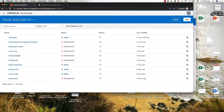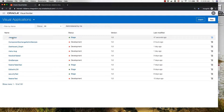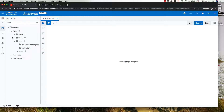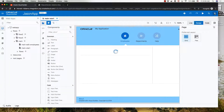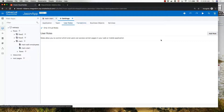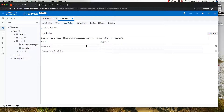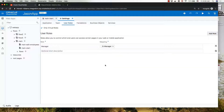Now let's go over into Visual Builder and work with one of our apps. We have a basic app here and we're going to start by going into the settings, where there's an area for defining user roles. We're going to add a couple of roles. First it's going to be manager, and this needs to map to one of our IDCS groups — in our case, the group for manager.